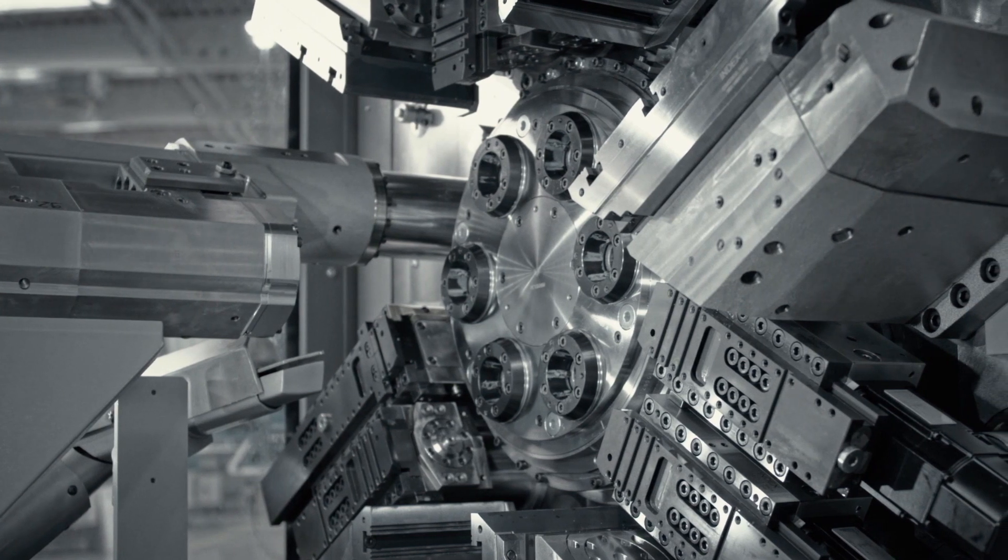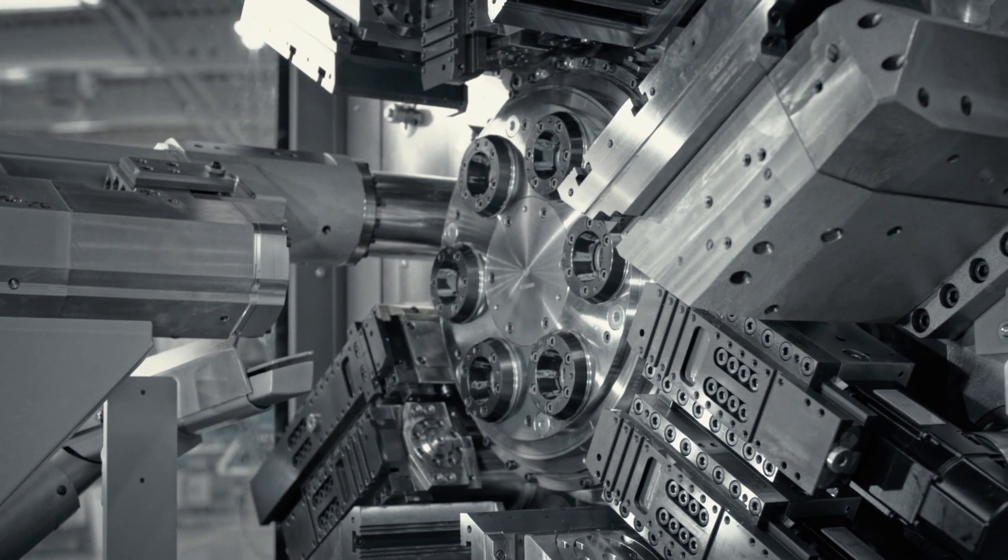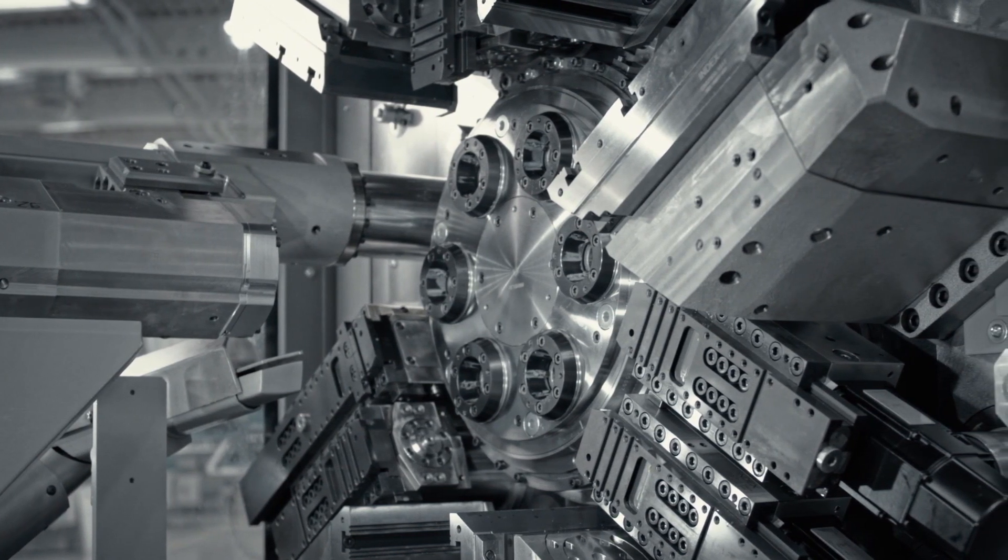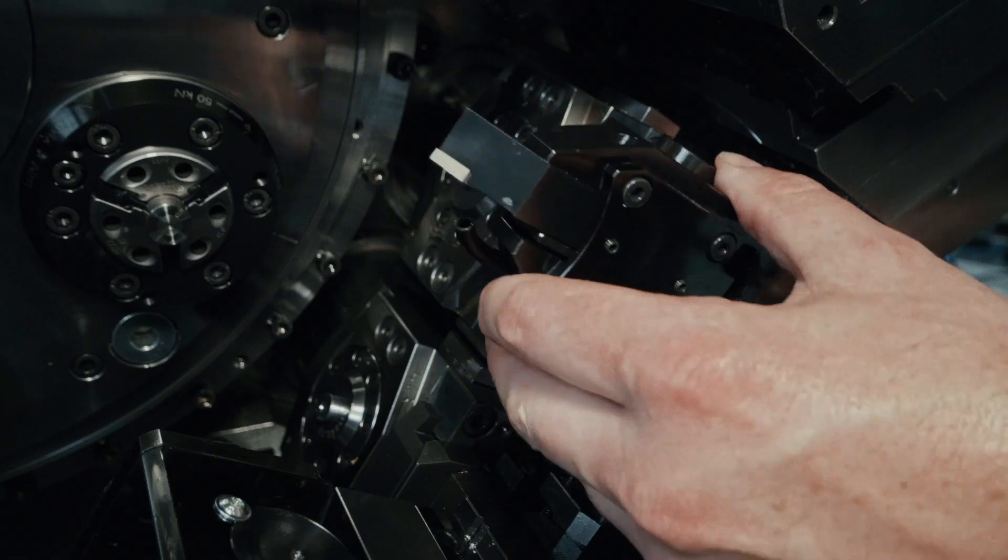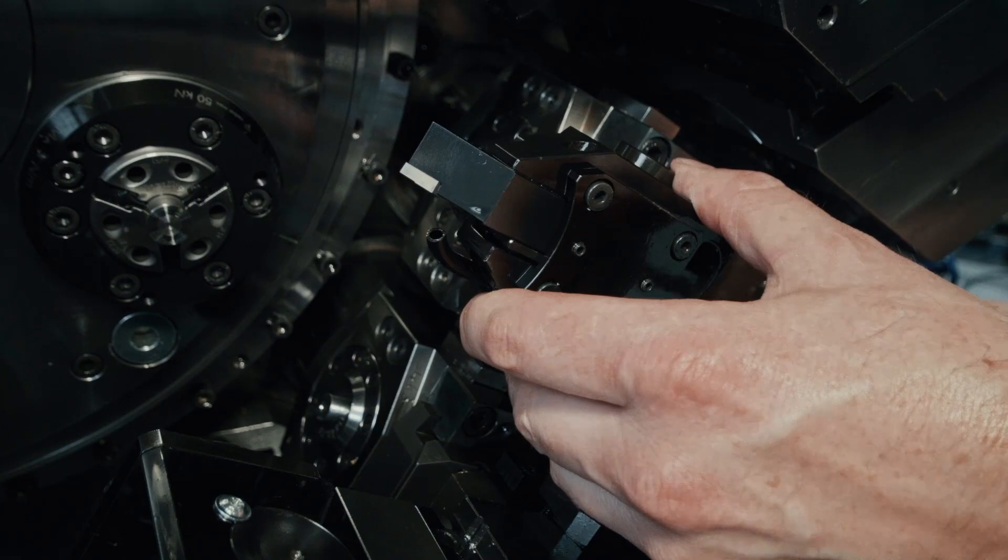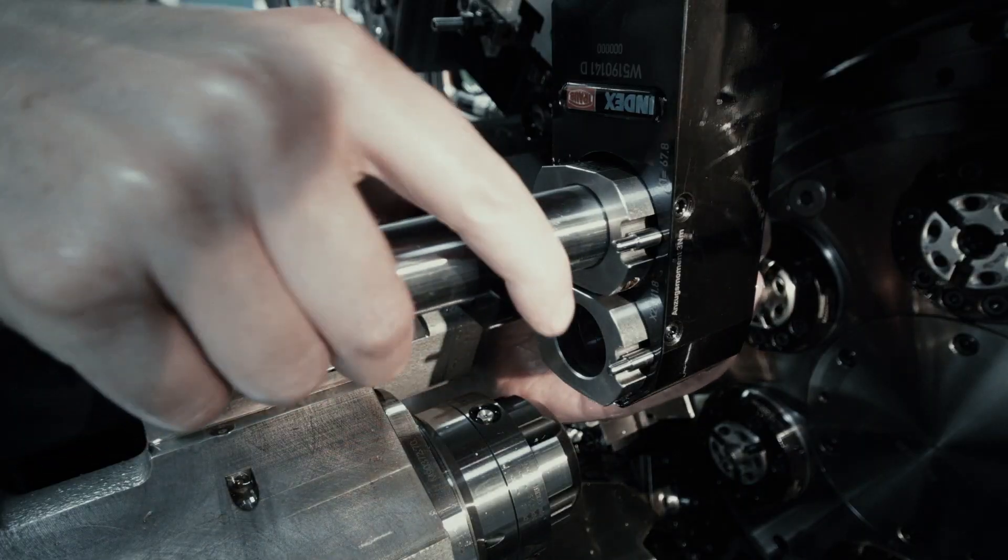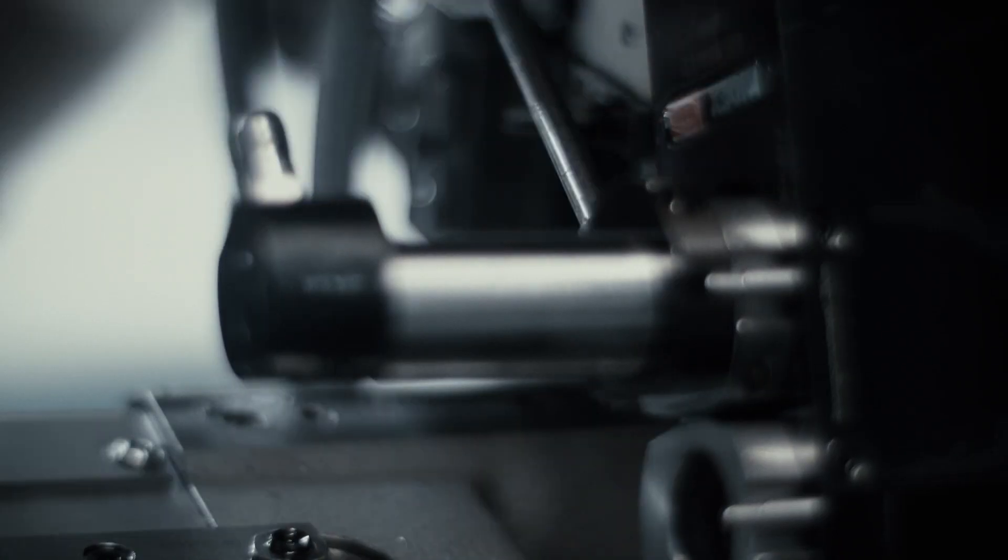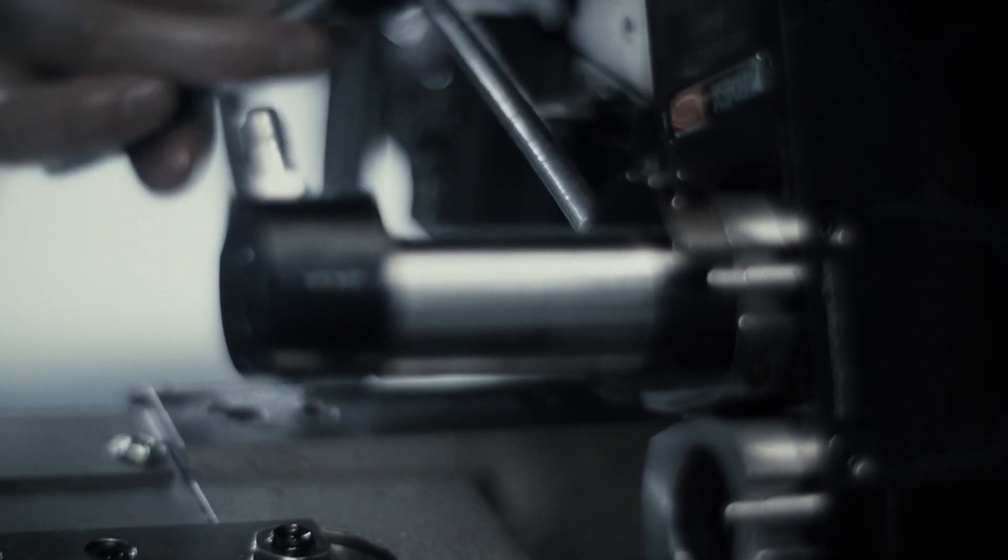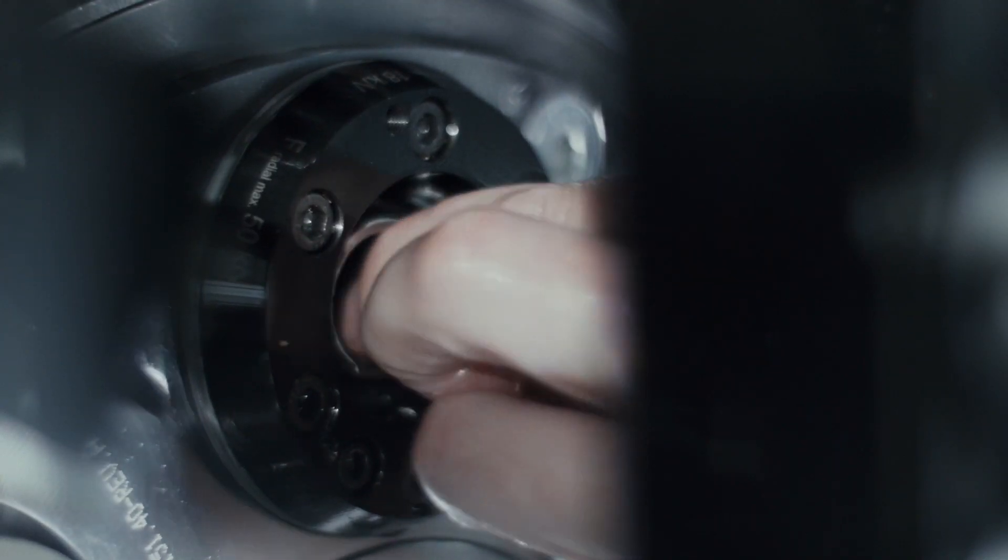Setup is identical to any other CNC machine. With pre-written programs and pre-set tools, changeover to a repeat order is unbelievably rapid.